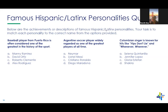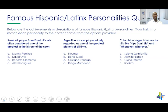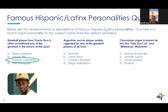Quiz time: which baseball player from Puerto Rico is often considered one of the greatest in the history of the sport? You can put your answers in the chat or feel free to shout it out. Are there any baseball players or fans in our presentation today? We're getting a lot of answers, and the answer is Roberto Clemente. Our next quiz: which Argentina soccer player is widely regarded as the greatest player of all time? The answer is Messi.